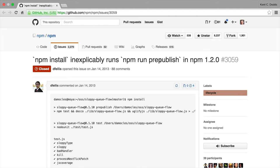But after thinking about it, of course that's not going to happen unless you install all the dev dependencies as well, because a lot of people have dev dependencies, or the prepublish script depends on dev dependencies.